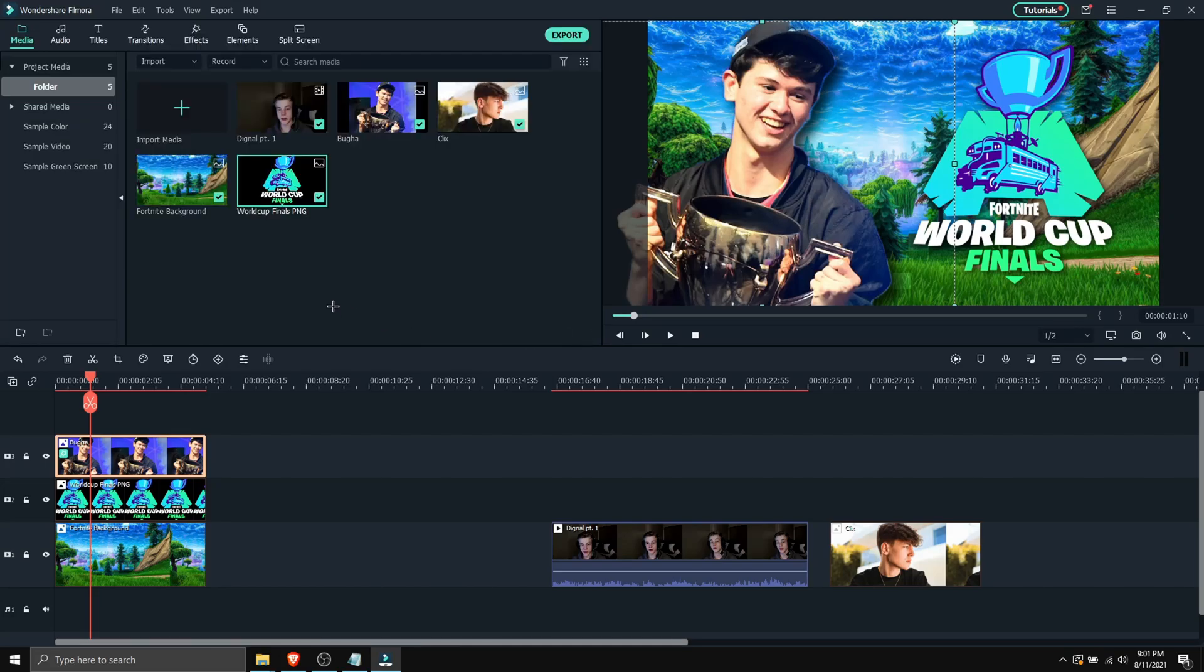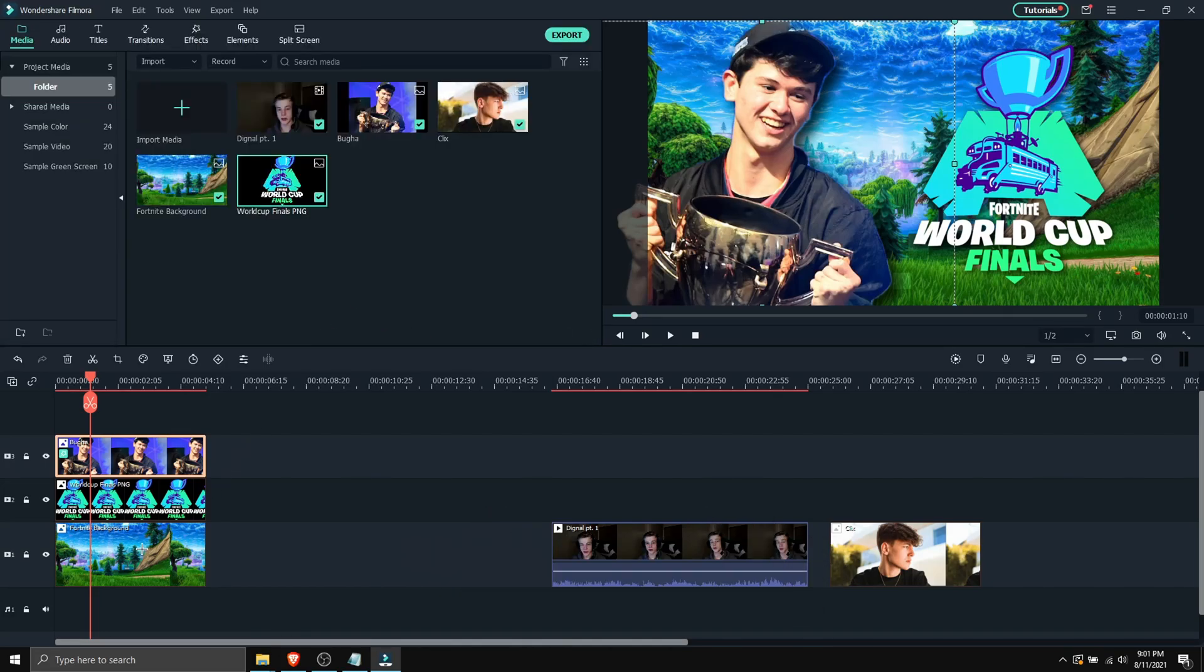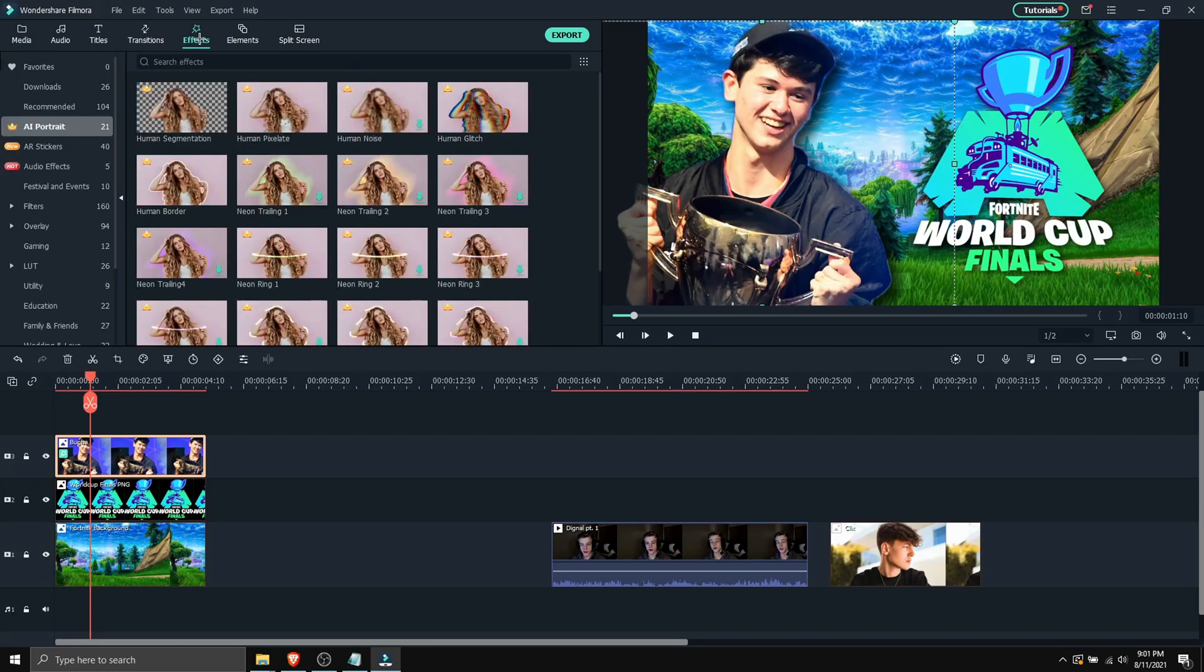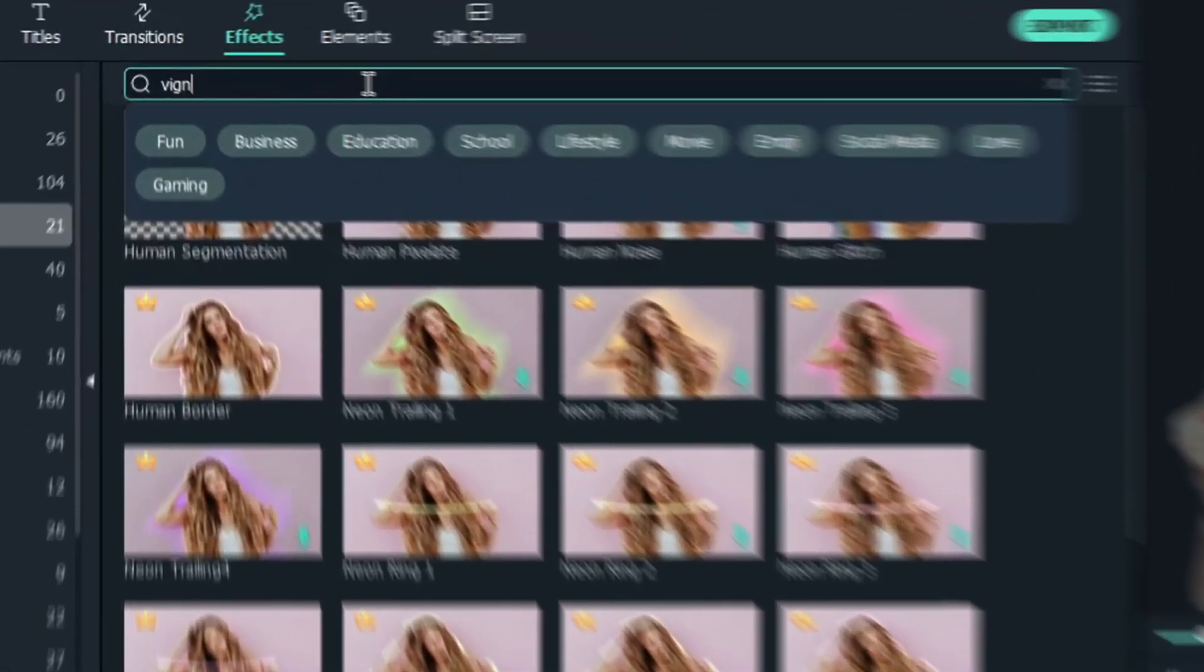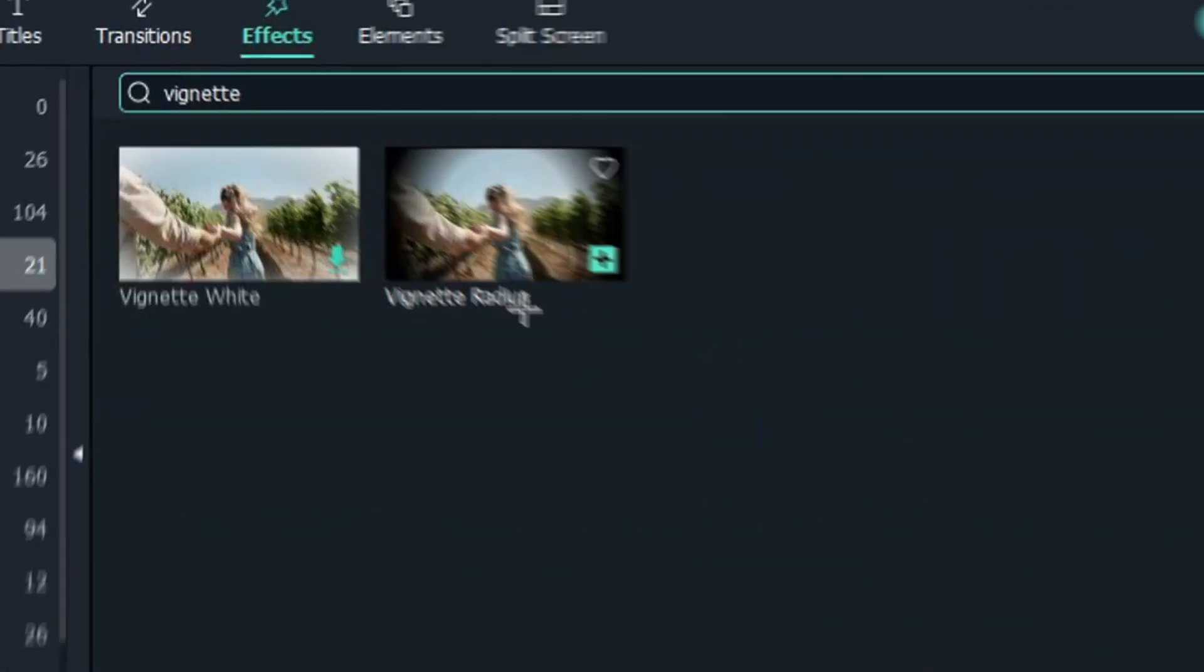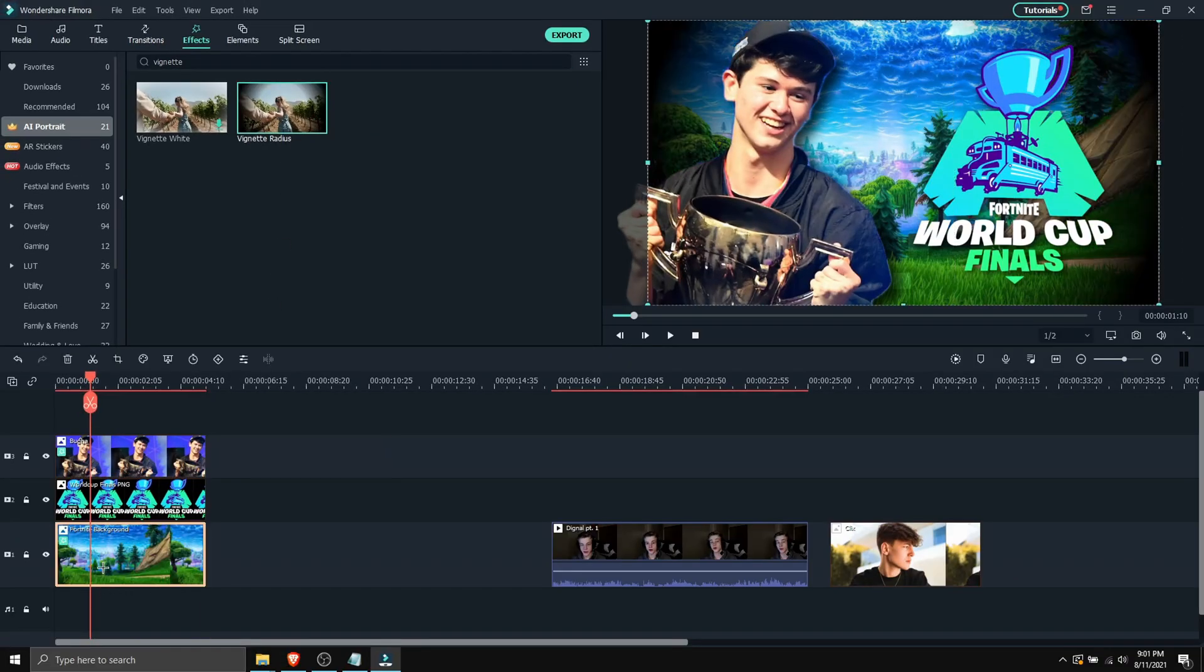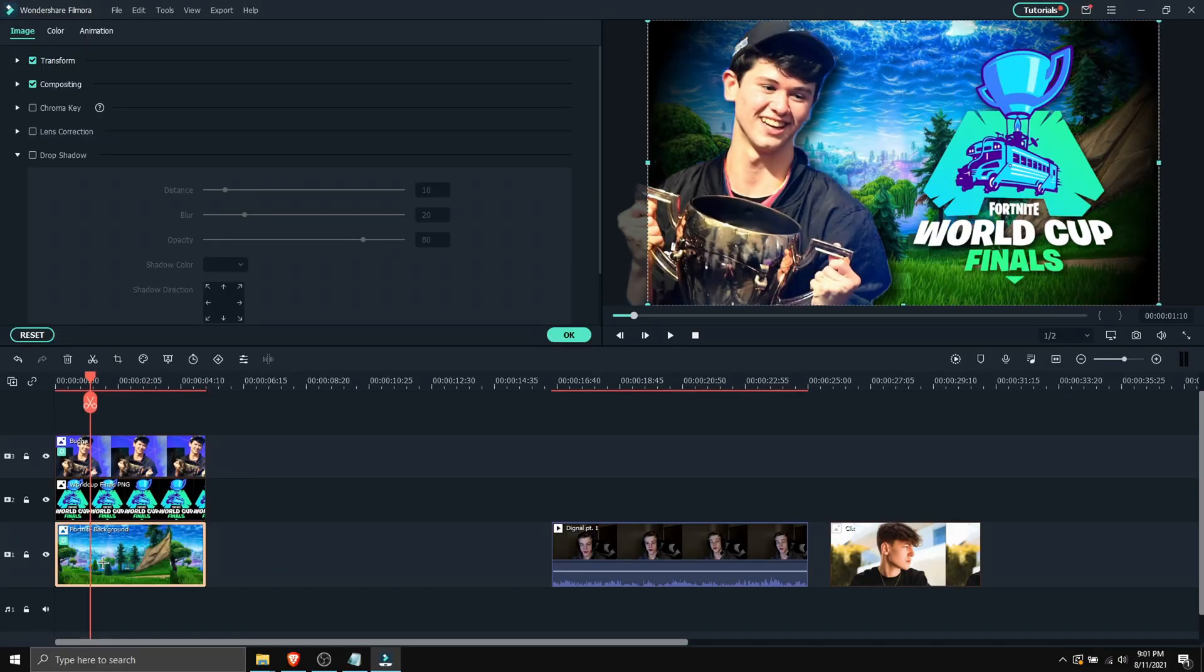And now I'm gonna add some vignette on the background. So I'm gonna go to effects and search for vignette. And then I'm gonna apply the vignette radius onto the background. Then I can double click on that.